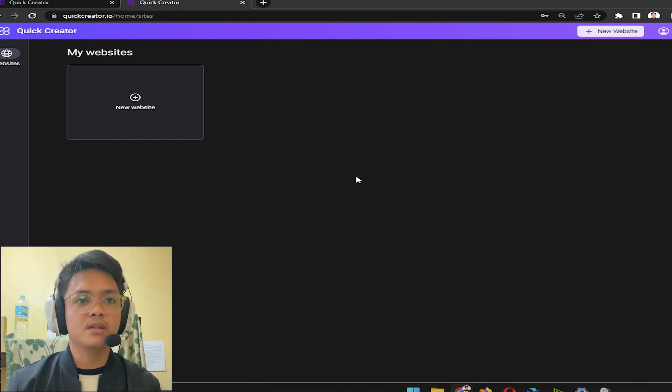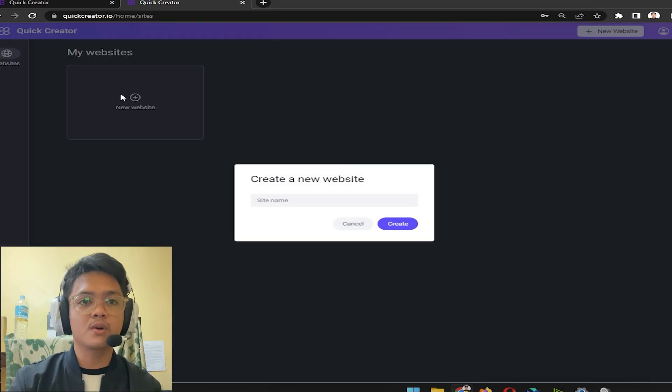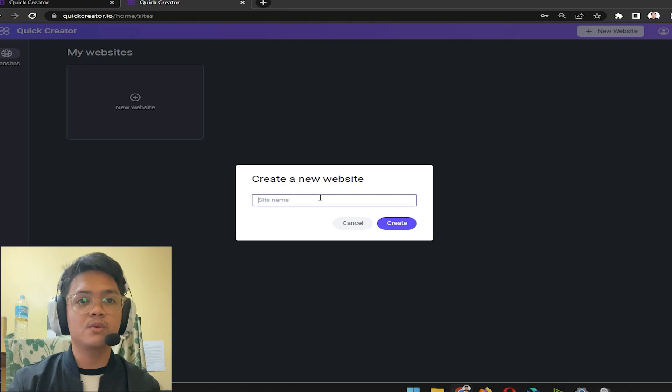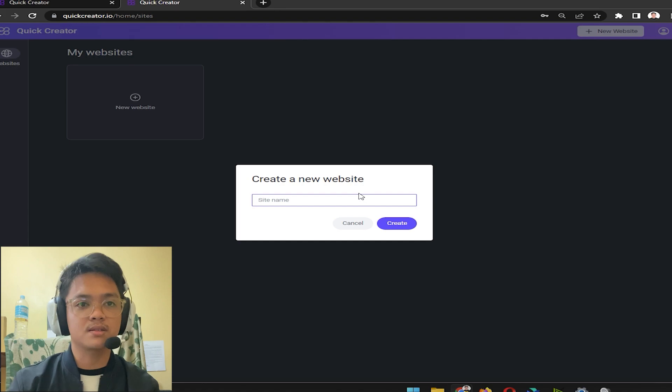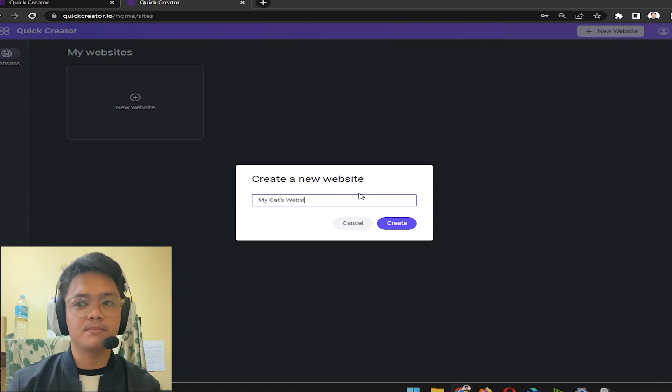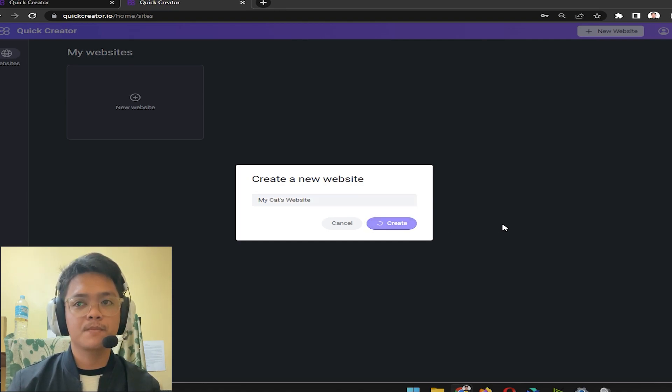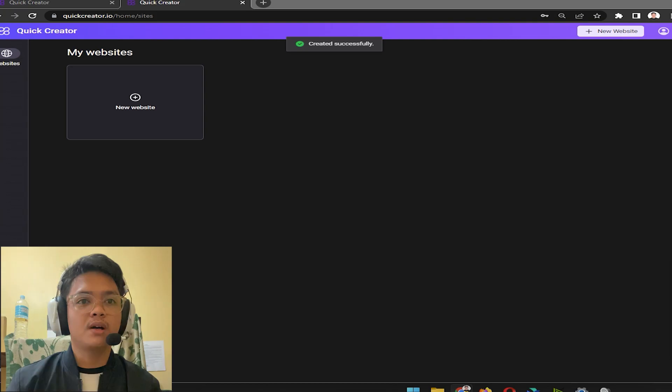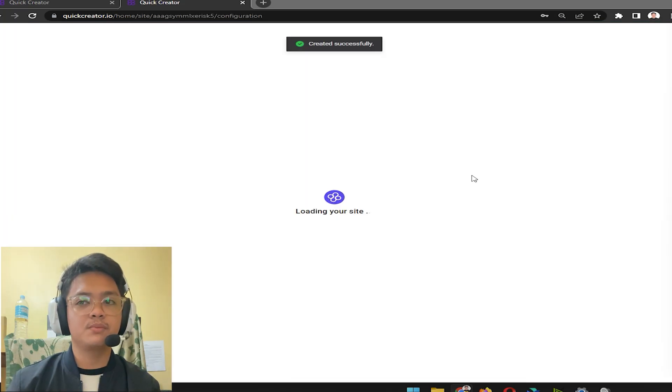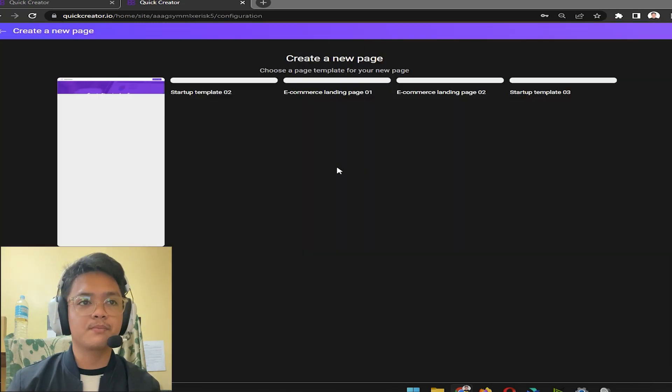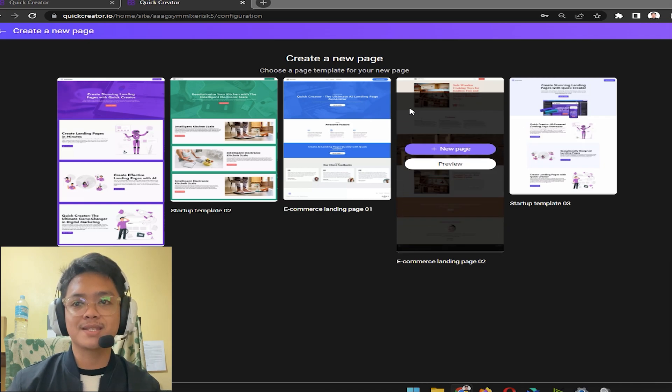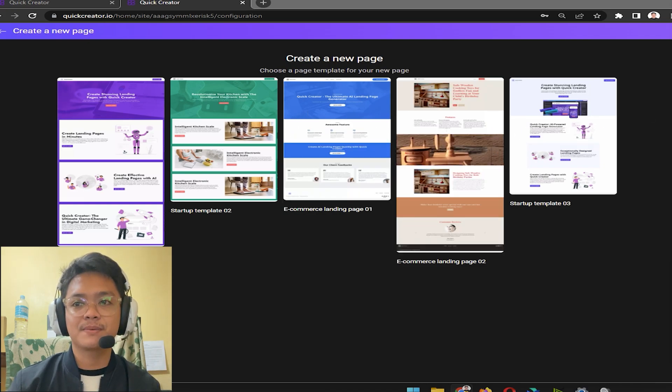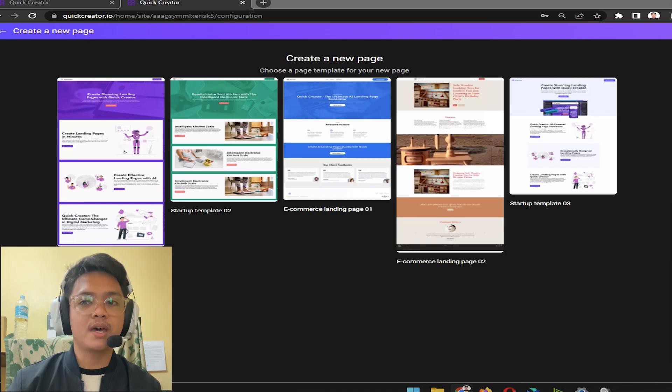Click new website. Of course, your new website has to have a name. Let's say for example 'my cats website,' this is going to be my example name. After you click create, it's going to be loading up for a bit and it's going to show you a couple of templates.